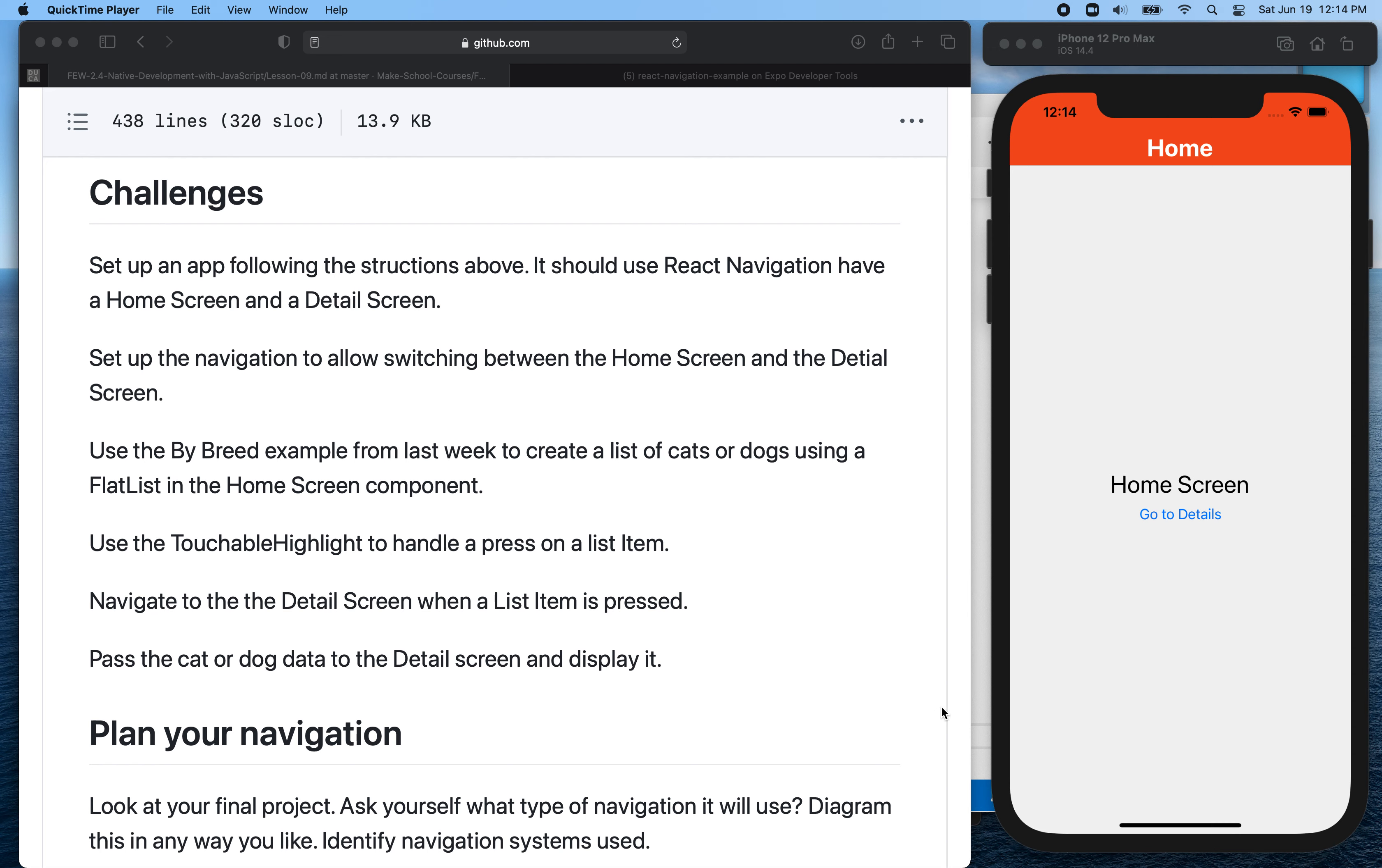And then we need a way to get to more information. So if I want to go to accessibility, I can tap on this and it takes me to the accessibility screen.